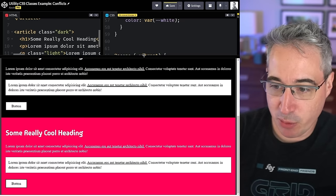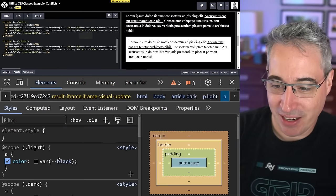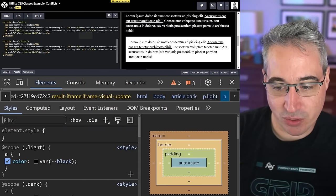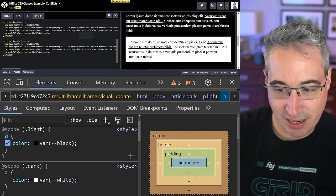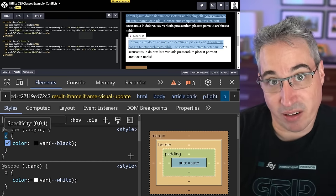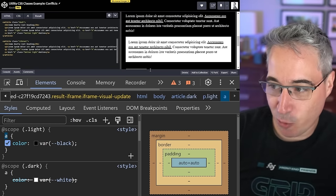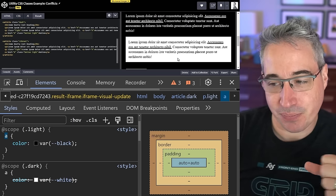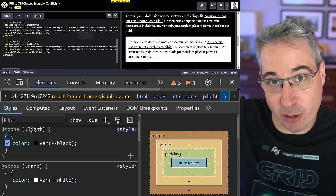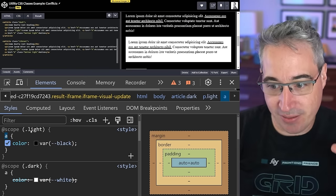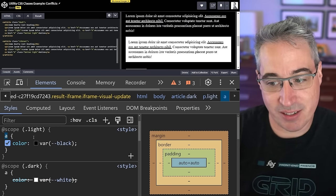One reason this works is we've removed part of the specificity issue. Before we had `.light a` — a compound selector — boosting specificity. If we look in dev tools now, we can see the `@scope` is shown, and the selector itself just has a specificity of one — a regular `a` selector, scoped to the light area. So anything that's a link inside light gets those styles without worrying about styles coming from other scopes. The nearest scope wins.